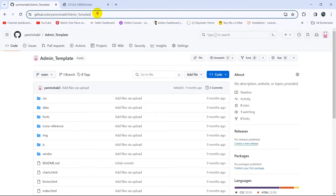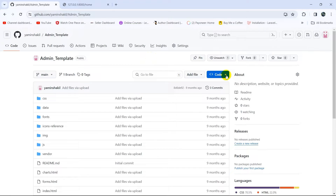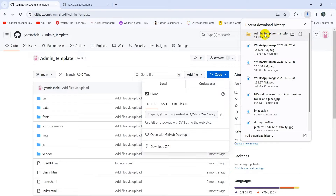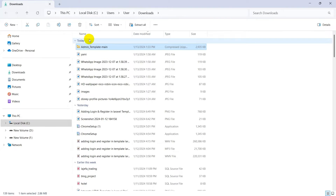To download the template, come to the link and click the code option. Here you can see 'Download ZIP' — click on it. The download starts and completes. If we click 'Show in folder' it will show us the downloaded zip file.